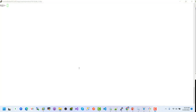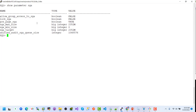This is the connection of sys user. Now we will check the parameter value for SGA. Show parameter SGA — here we can see the possible values of our SGA, including the SGA min and max values.